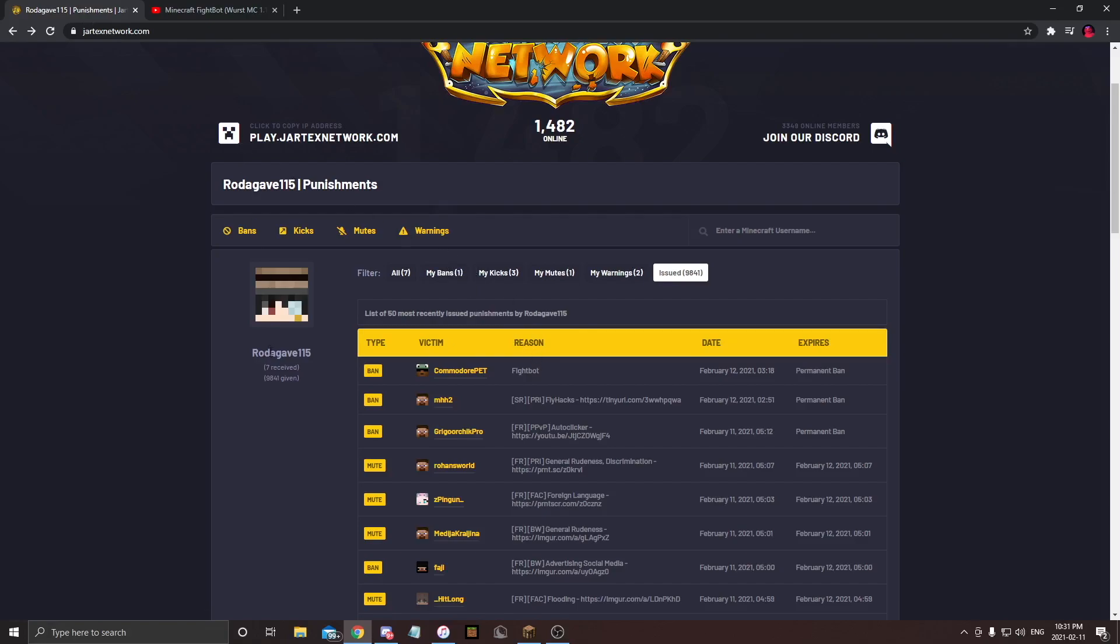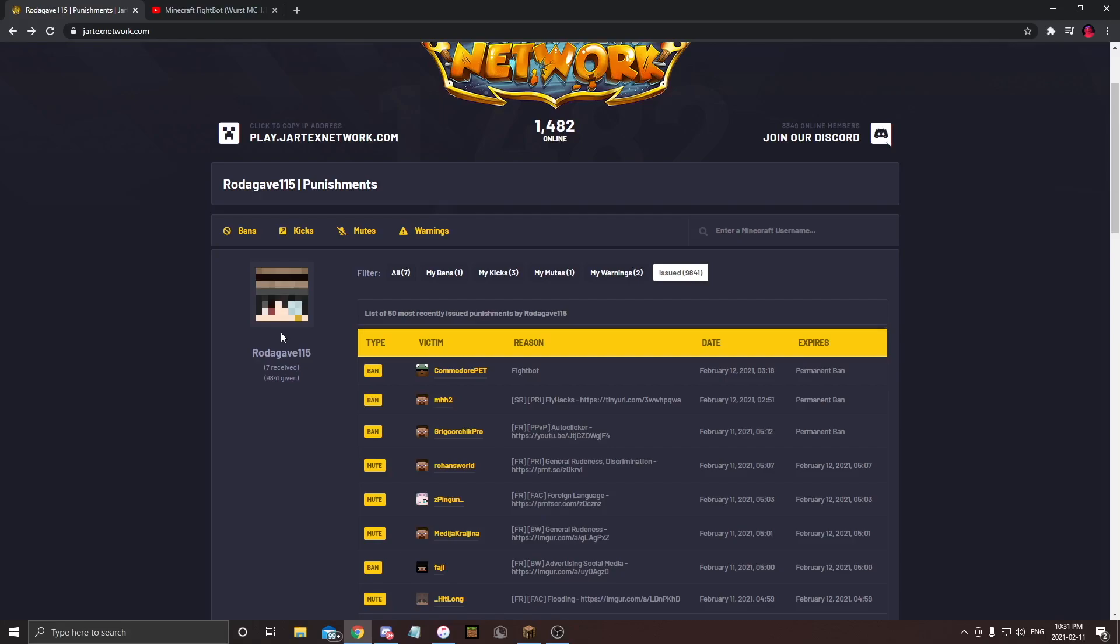This is basically just aimbot with a Triggerbot, essentially what it is. And honestly, I'm done at this point. I don't know what to say. Like if you are a good player, you will get banned on Jartix. I had 1870-something kills with 65 deaths, which is really good stats. Like a 20-something KD?